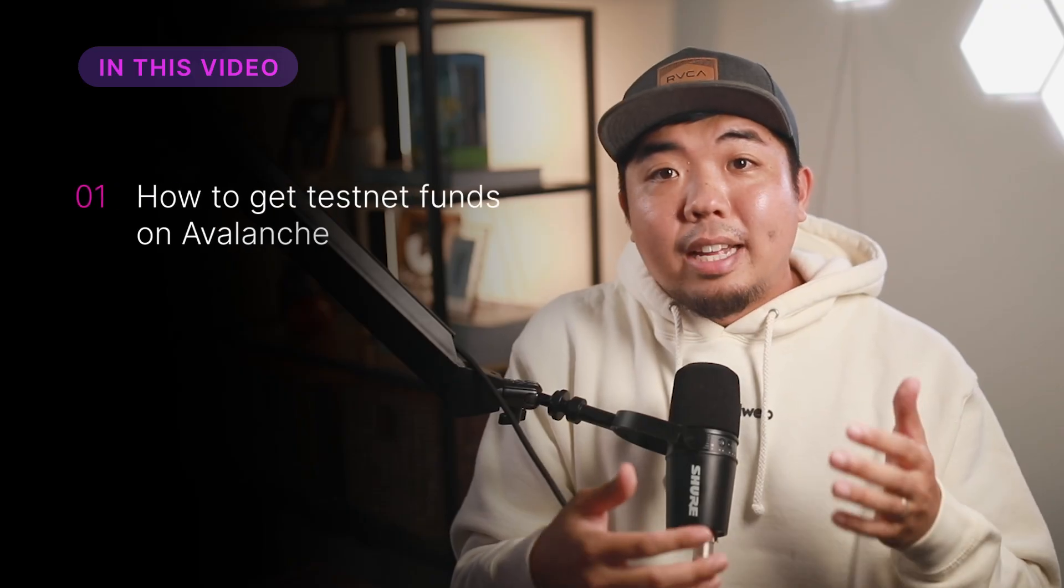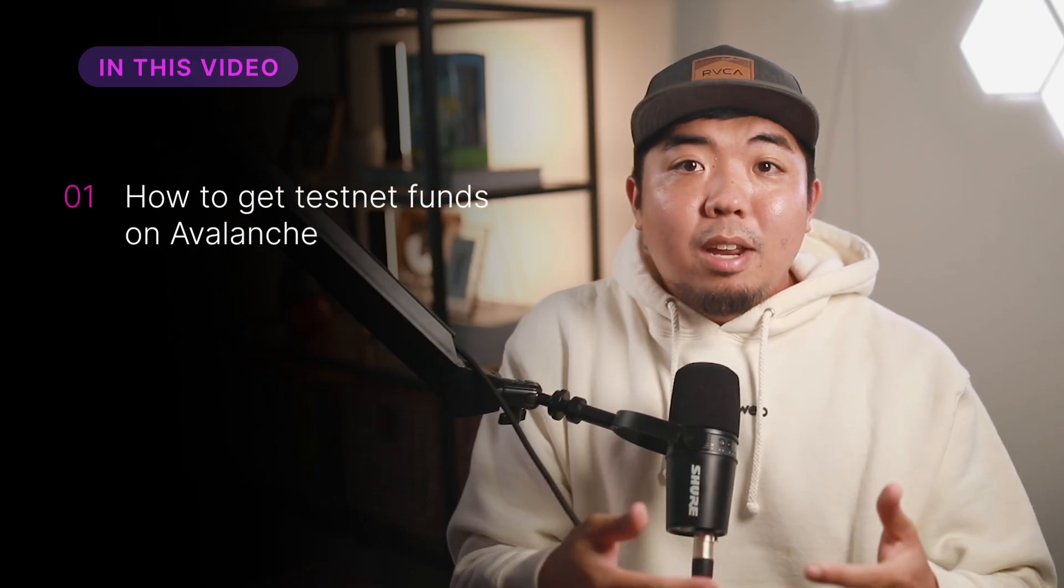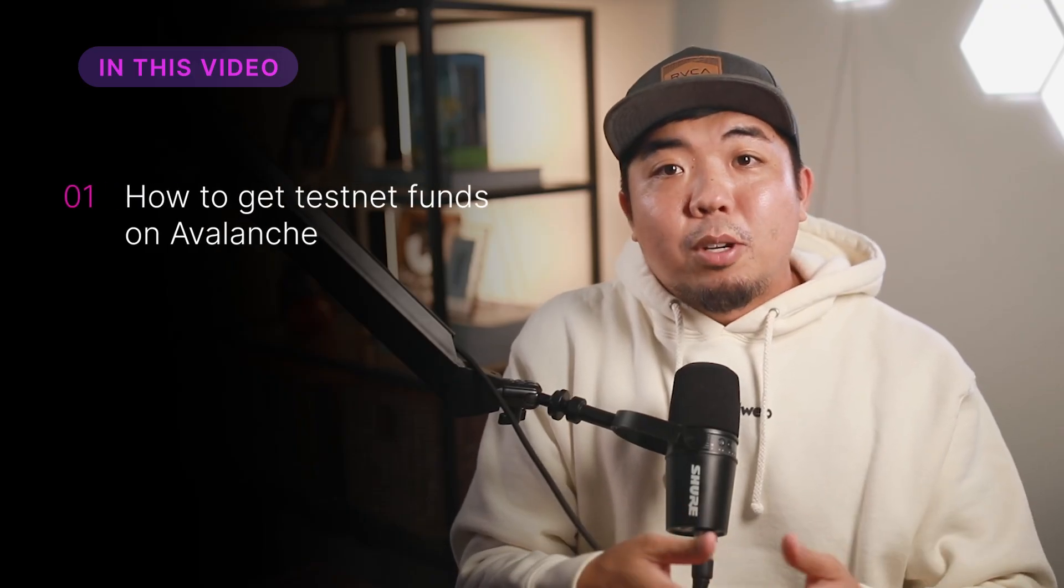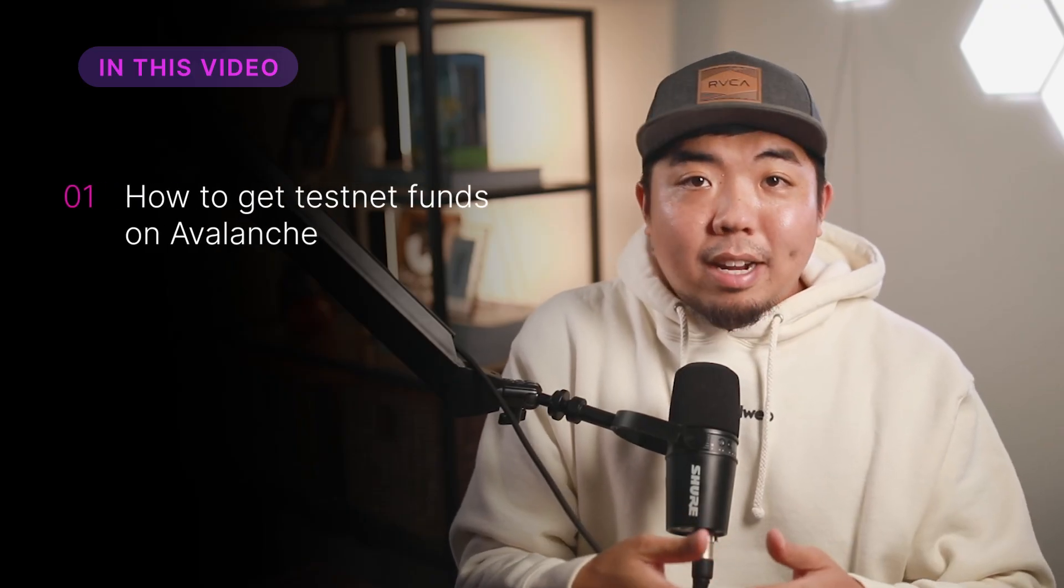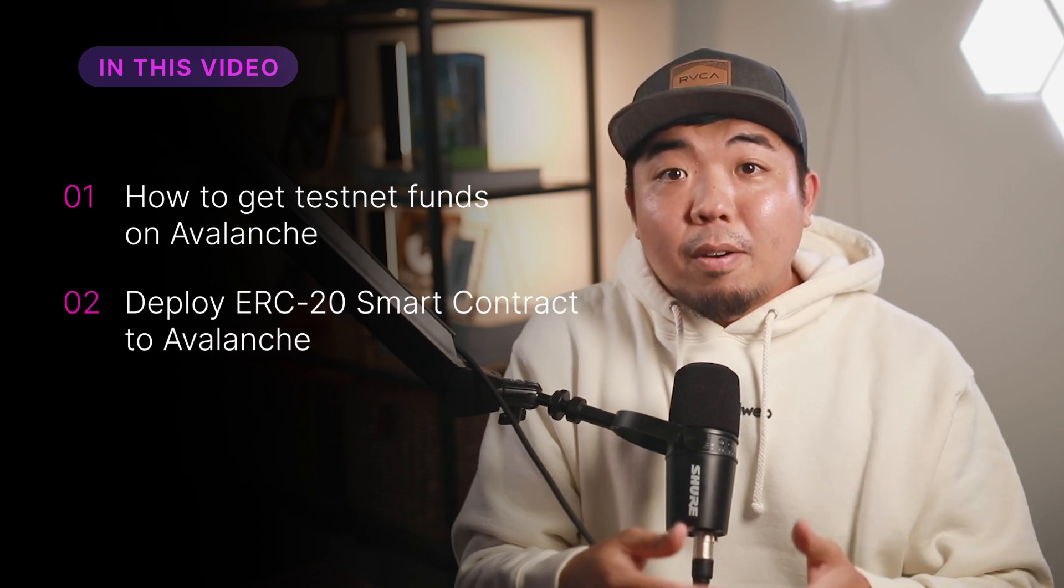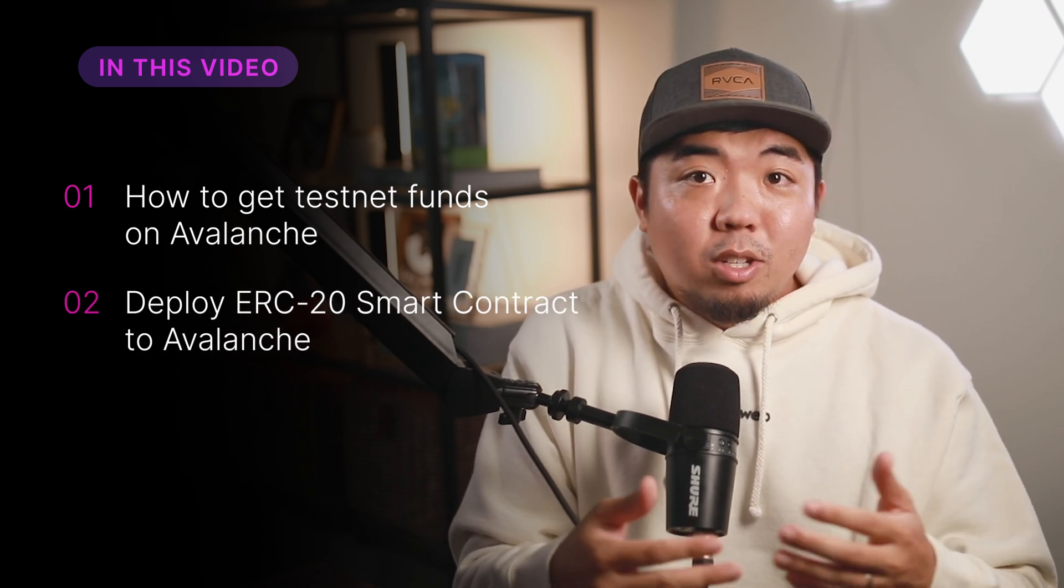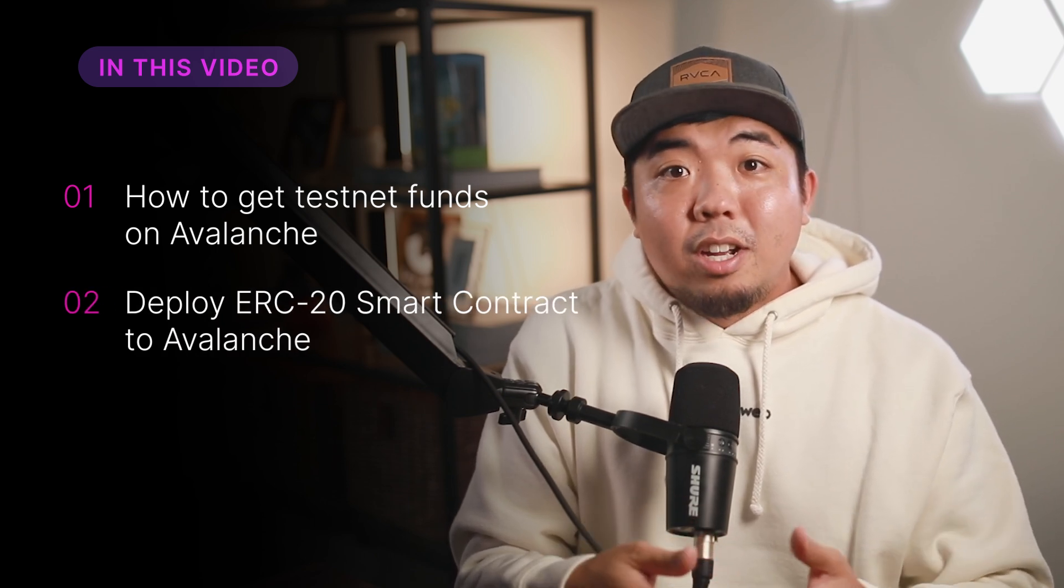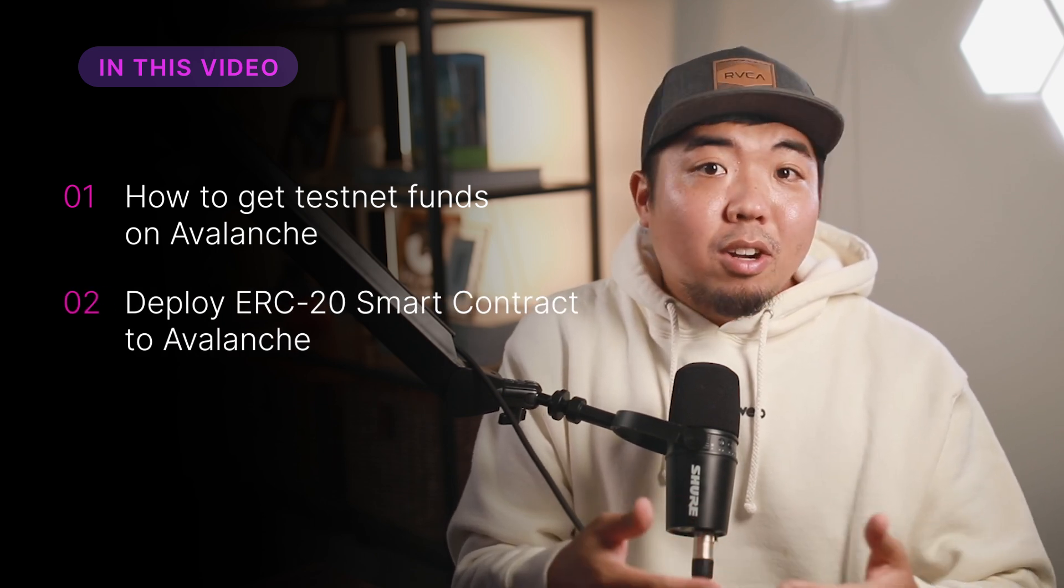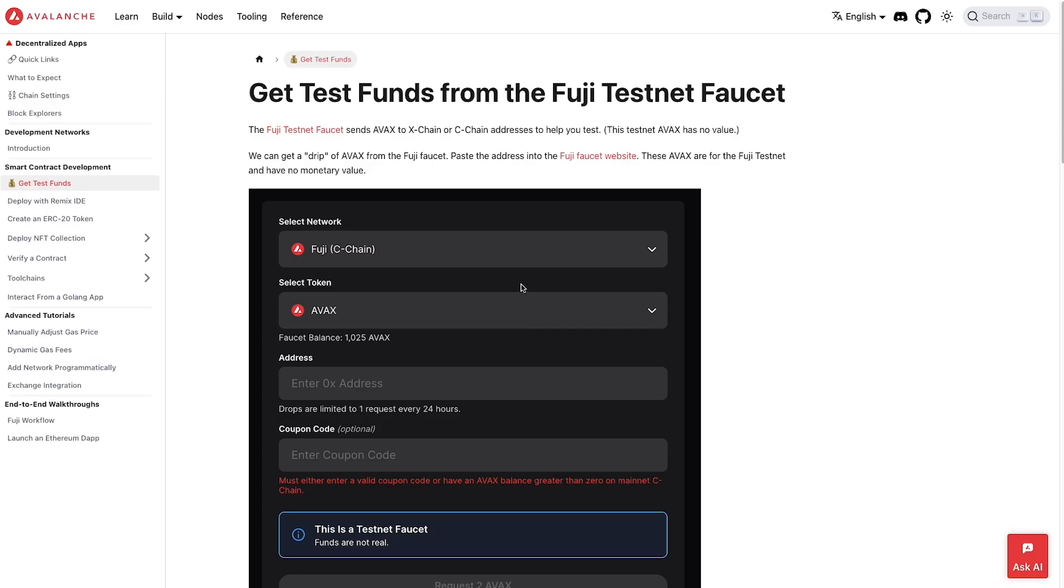Now that we've learned a little bit more about Avalanche, I'm going to show you how you can start building on Avalanche and how to deploy your very first smart contract to that chain. We'll cover how to get some testnet funds on Avalanche, then we'll use ThirdWeb's pre-built smart contracts and dashboard to deploy your very own ERC20 smart contract to Avalanche. So let's get started. And first, let's get some testnet funds on Avalanche.